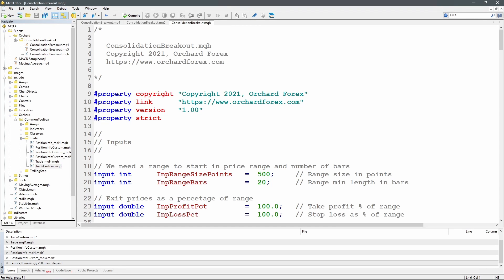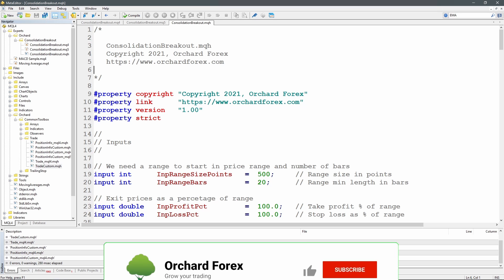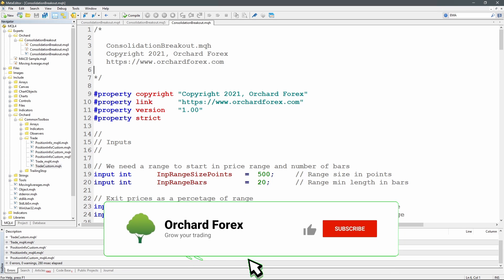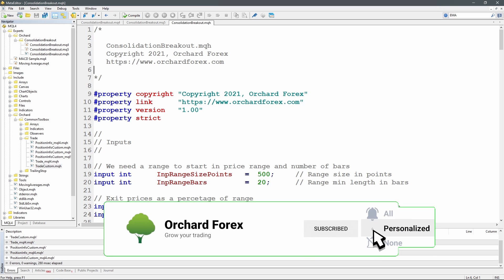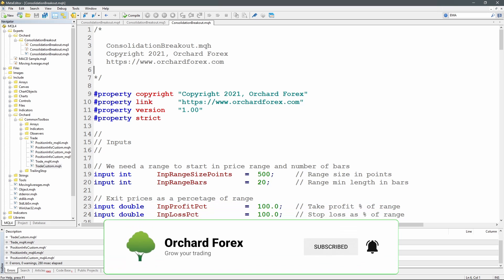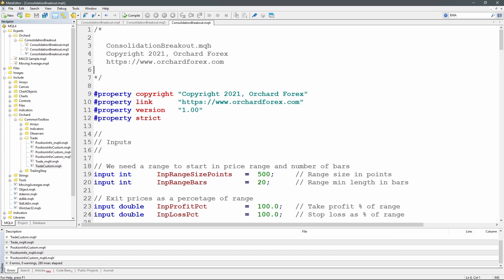That is a complete consolidation breakout expert advisor. You can use this as the beginning of your own expert advisor, adding your own features like risk management, lot sizing, and trailing stops. If you found this useful please click the like button, and if you want to see more videos click subscribe and then click the bell icon to be notified when we release the next video.